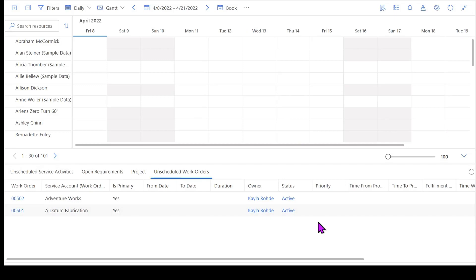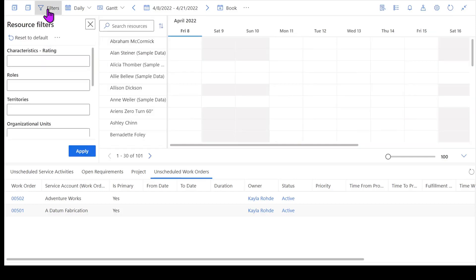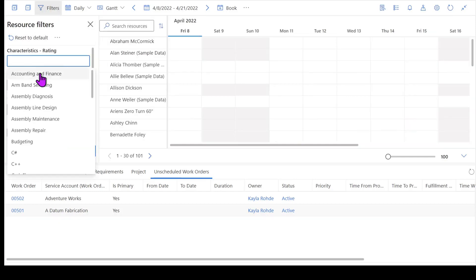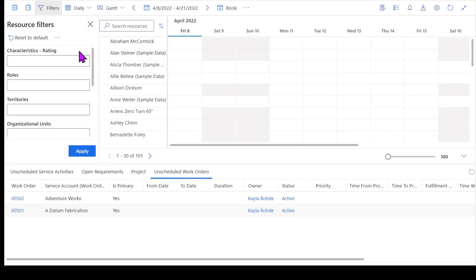From within here on the schedule board, there's a few different things that we can walk through. First and foremost, there's going to be filters that I can apply to my schedule board. So if I want to look for resources who have a specific characteristic, I can go ahead and input any kind of combination of characteristics here.